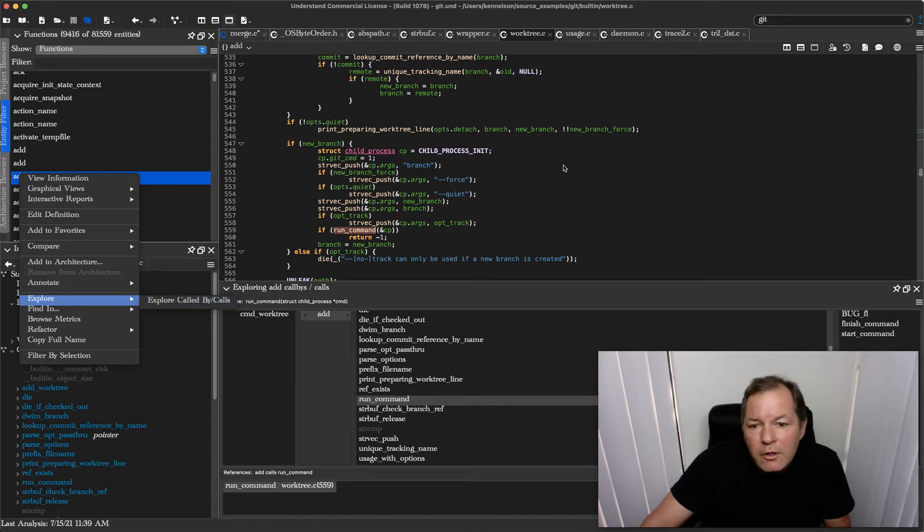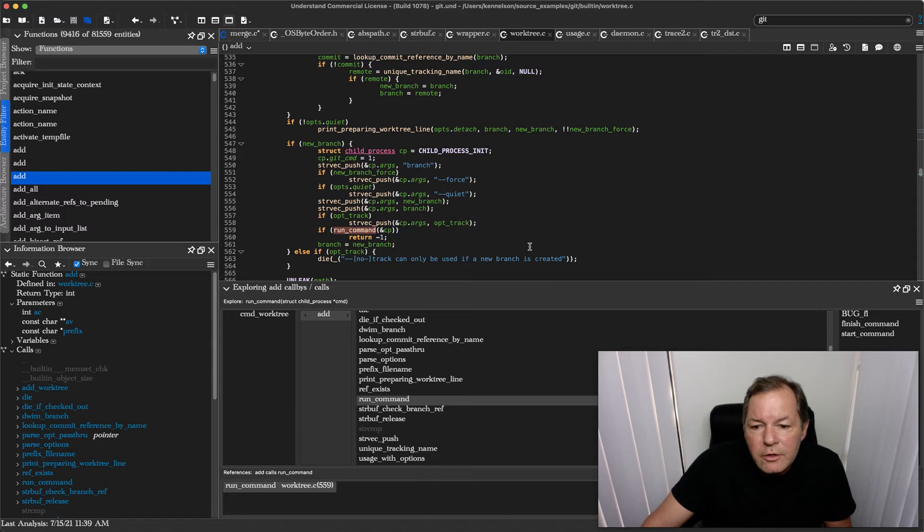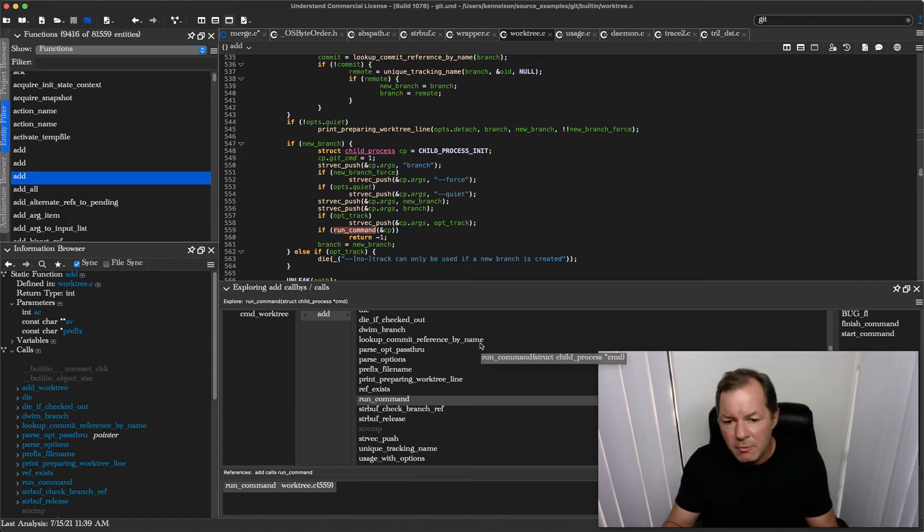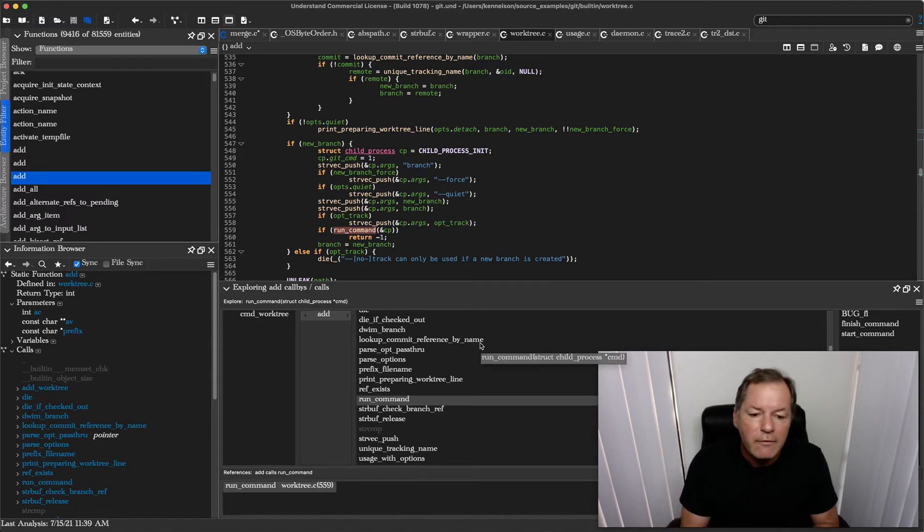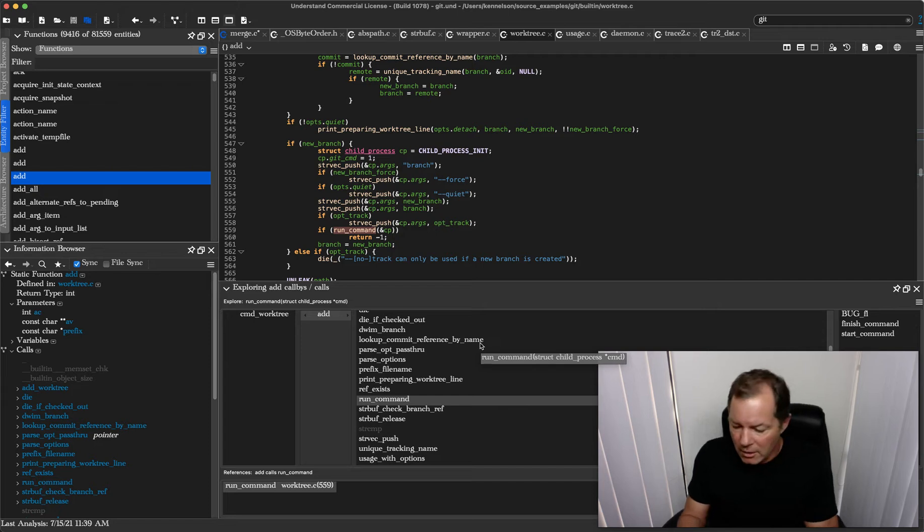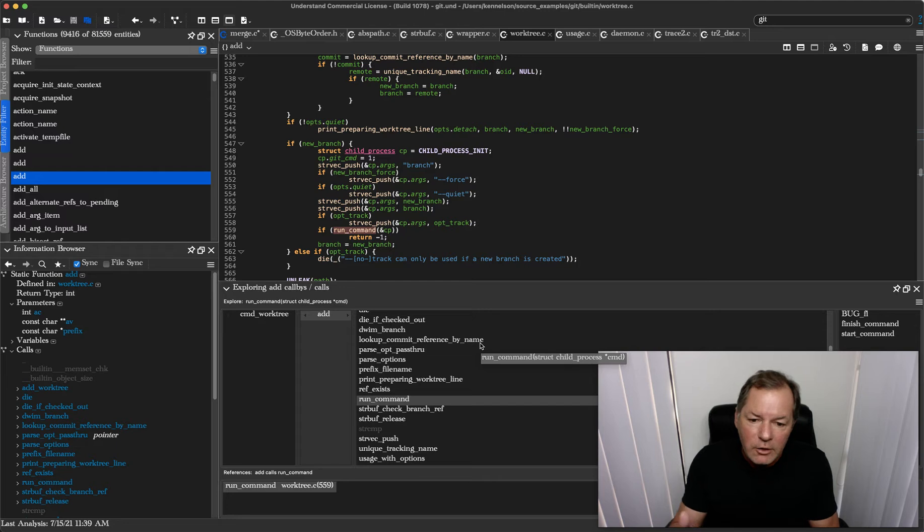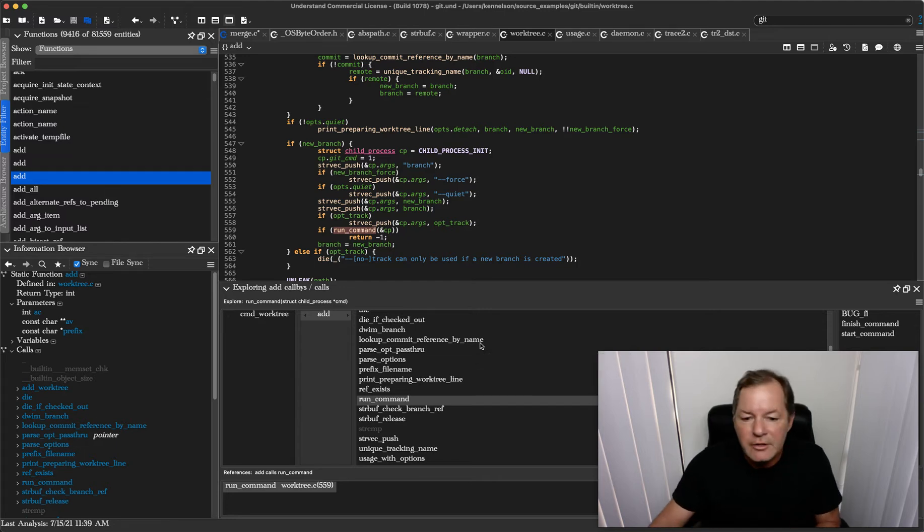Now what the Explore view is designed to do is, in as tight a space as possible, let you browse the references through all the hierarchies and lets you easily hit each call and each place that it's called in the destination function.